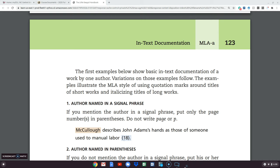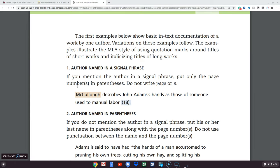If we didn't know the author, you would put Tan as well. Notice that this book is written by someone named McCullough and it says McCullough describes John Adams' hands as those of someone used to manual labor. Notice that these words are not exact words — they are called paraphrase, which means the author of this paper has put the idea in his or her own words. Since the author is named here, all you need to put in parentheses is the page number. In MLA style, the two things you really need are the author's last name and page number somewhere when you are using information.